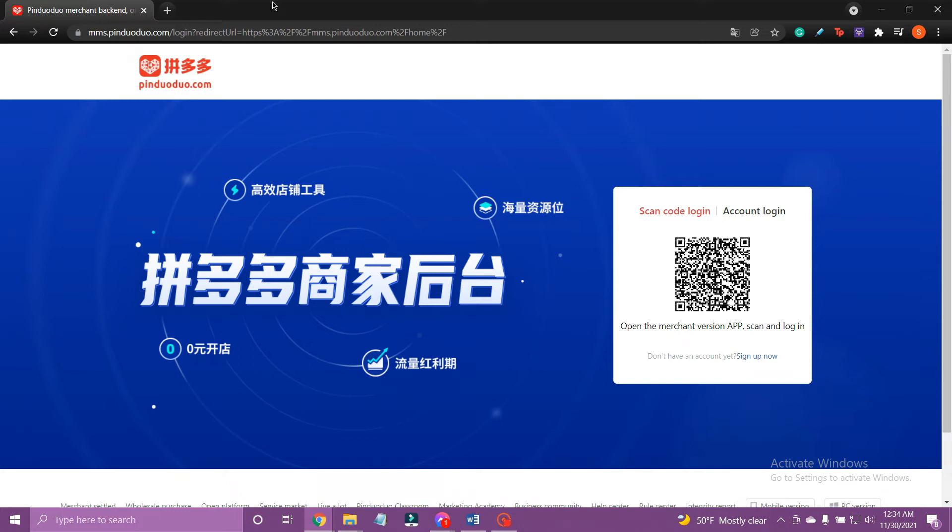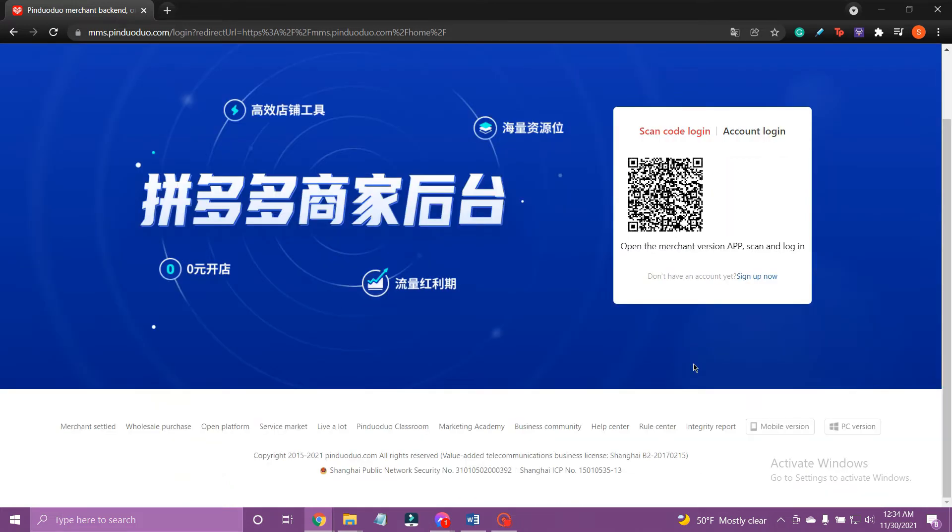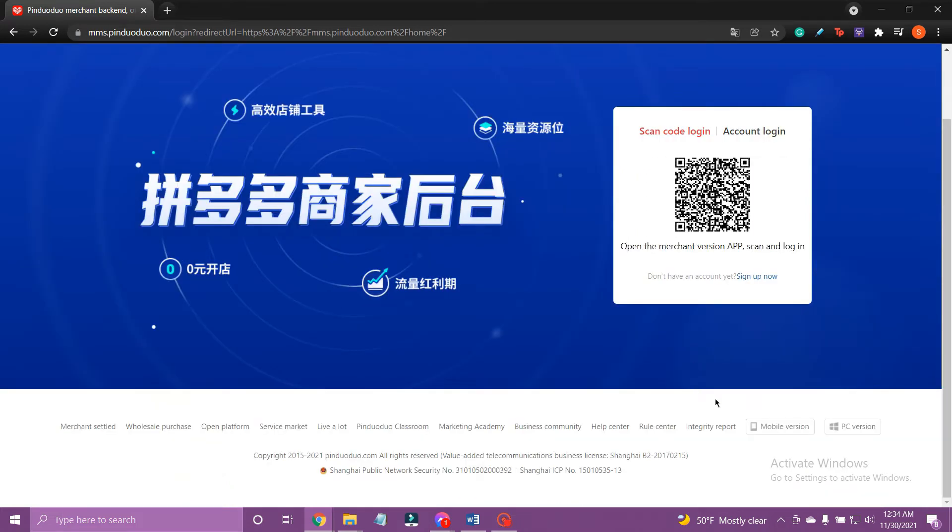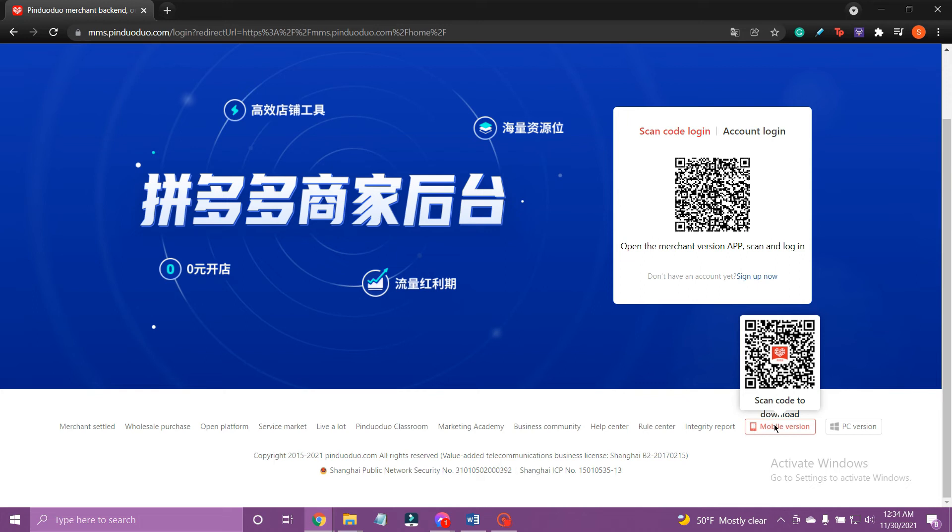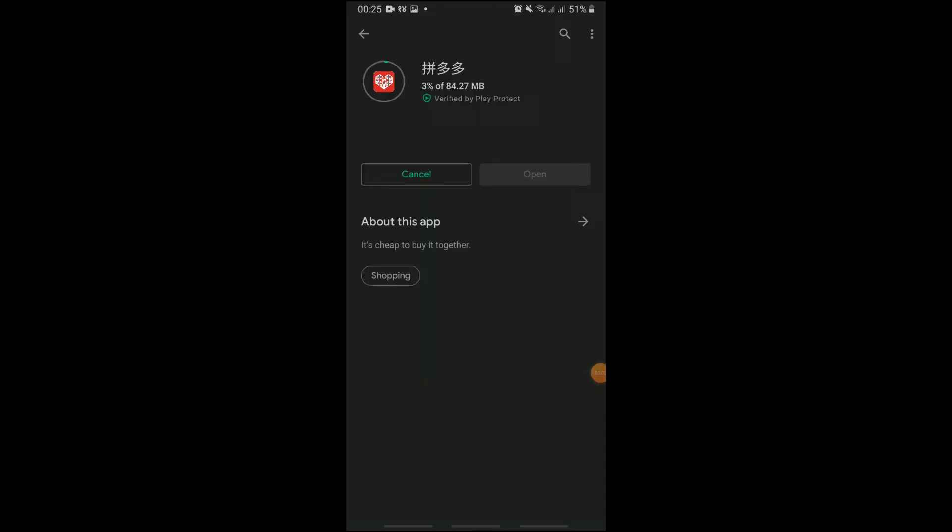Here, scroll down and hover over the mobile version. Now, scan the QR code displayed to download the Pinduoduo app.